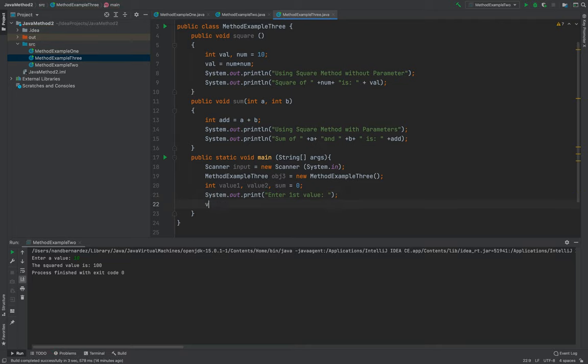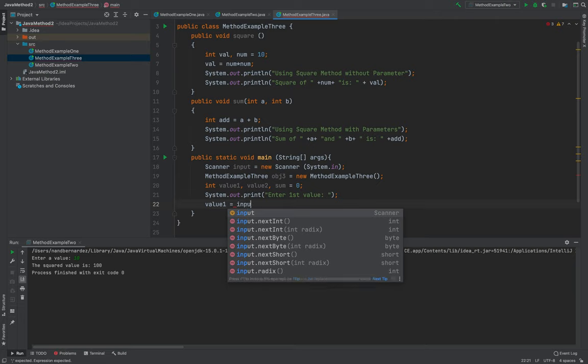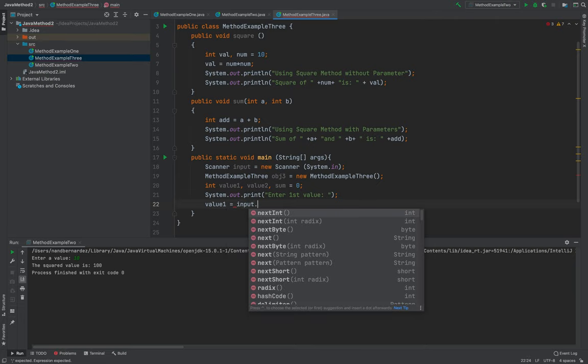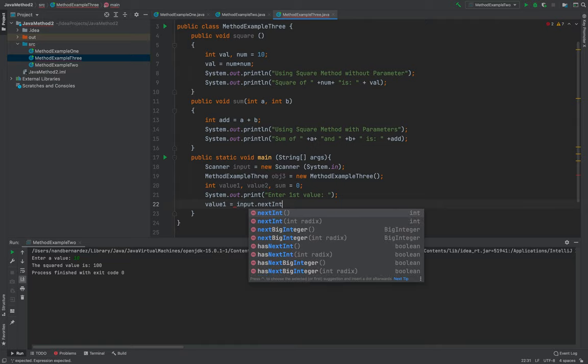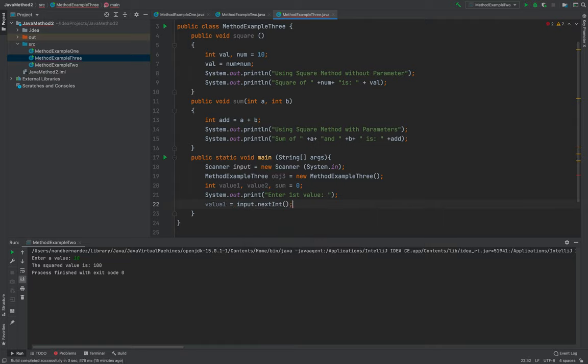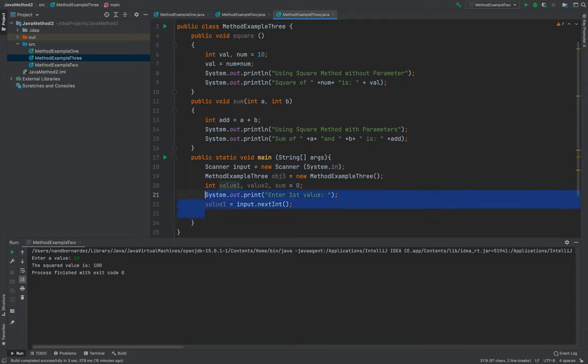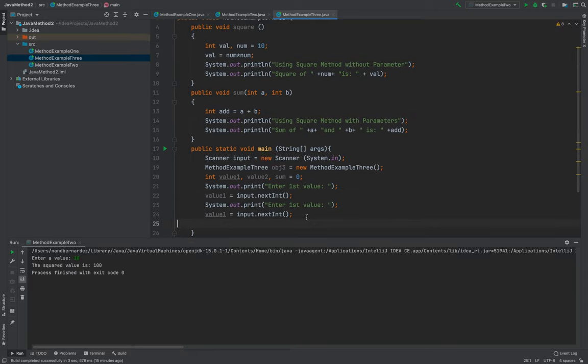So value one will be temporarily stored to the inputted first inputted number of the user, it will be temporarily stored to the value number one. Then next, I'll be pasting this one, second, so value number two.